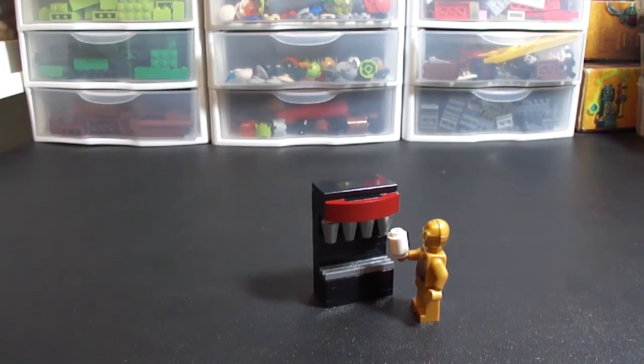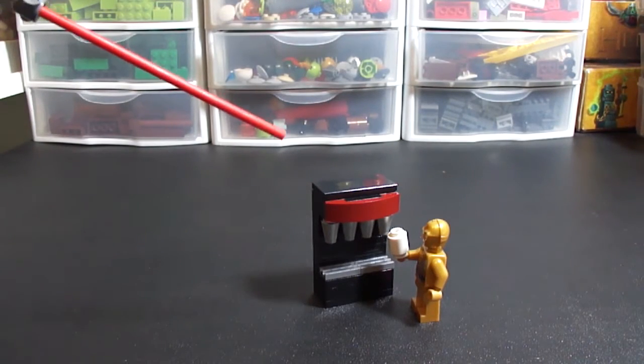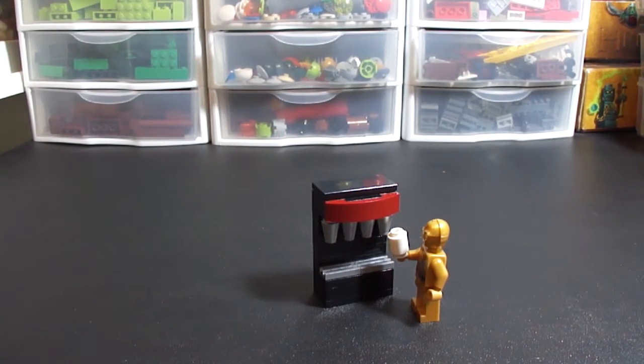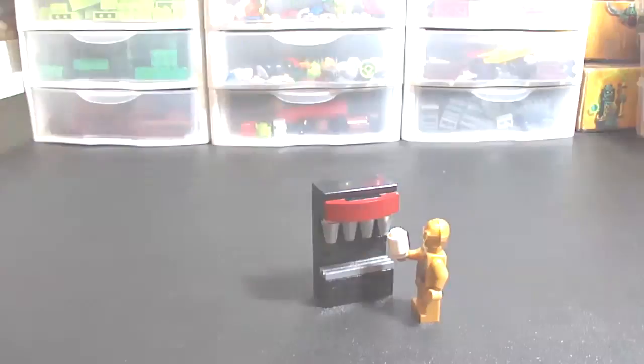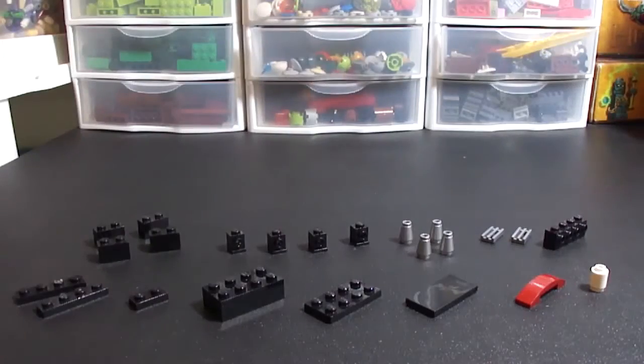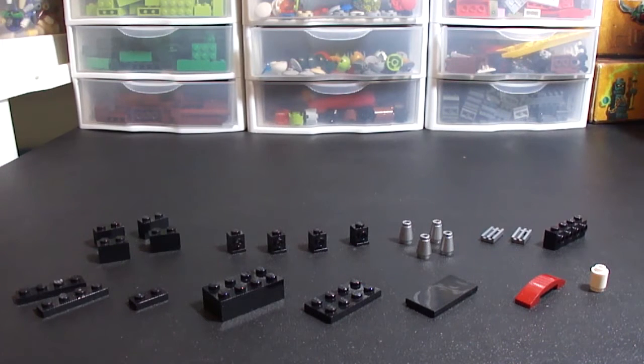Today I'm going to show you how to make this soda fountain right here and I'll show you what pieces you need. Let's get started. And here's all the parts you're going to need.